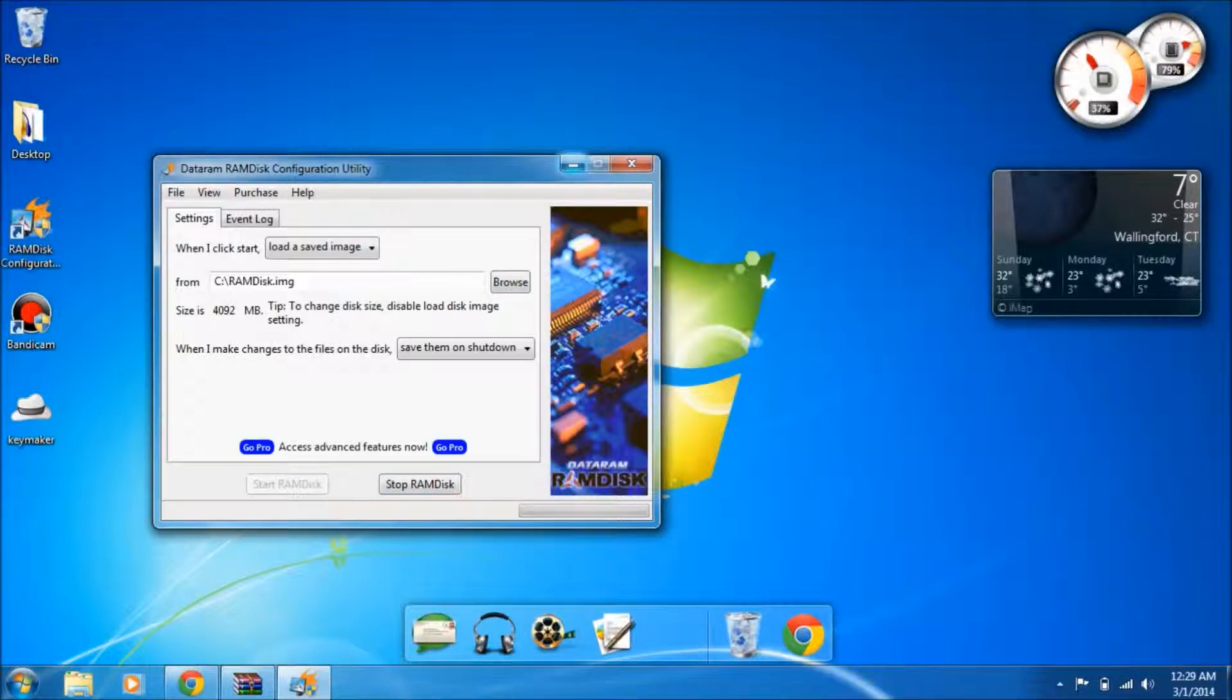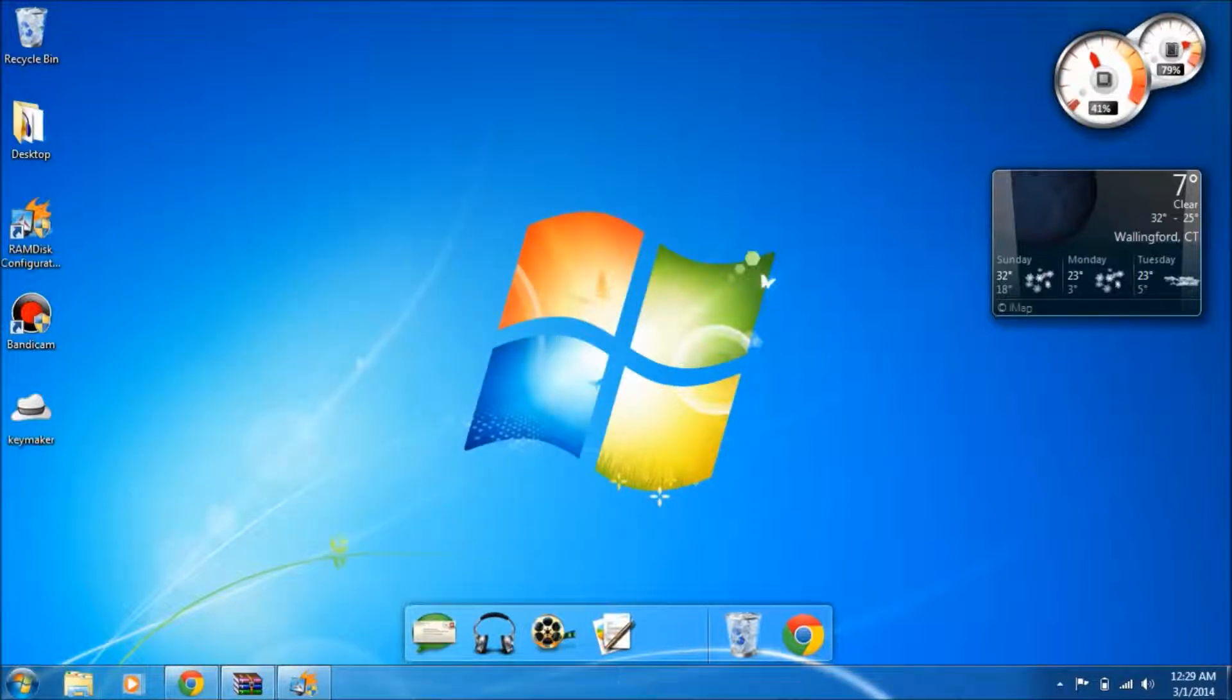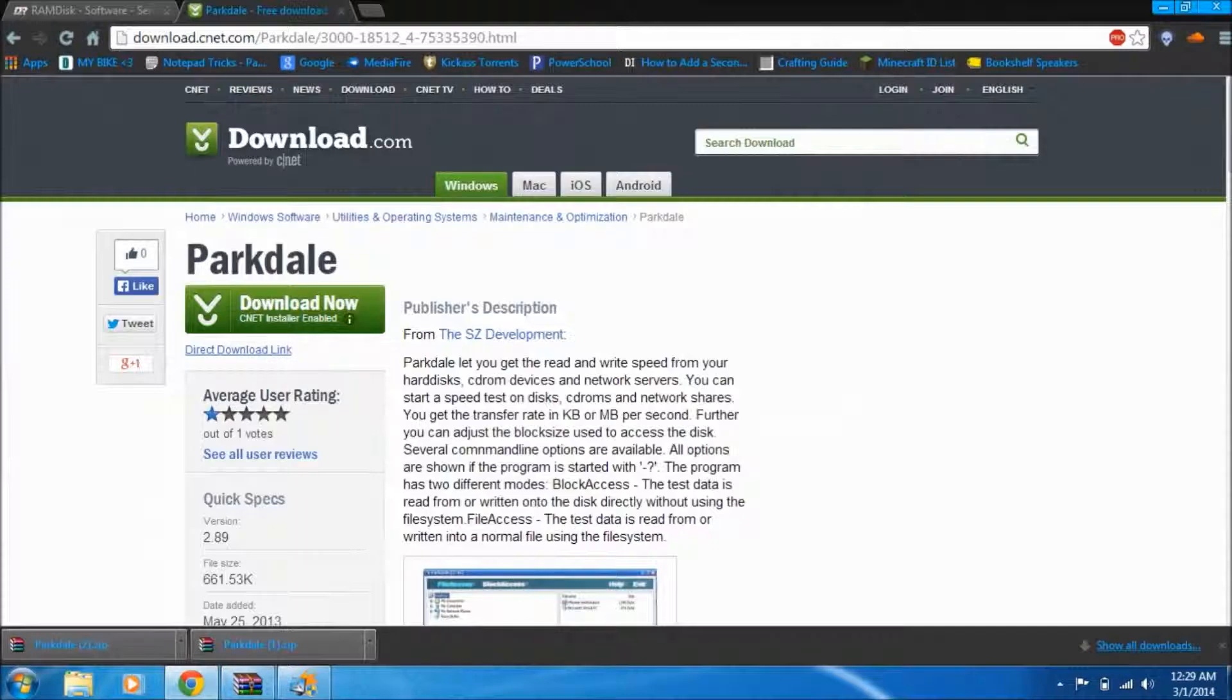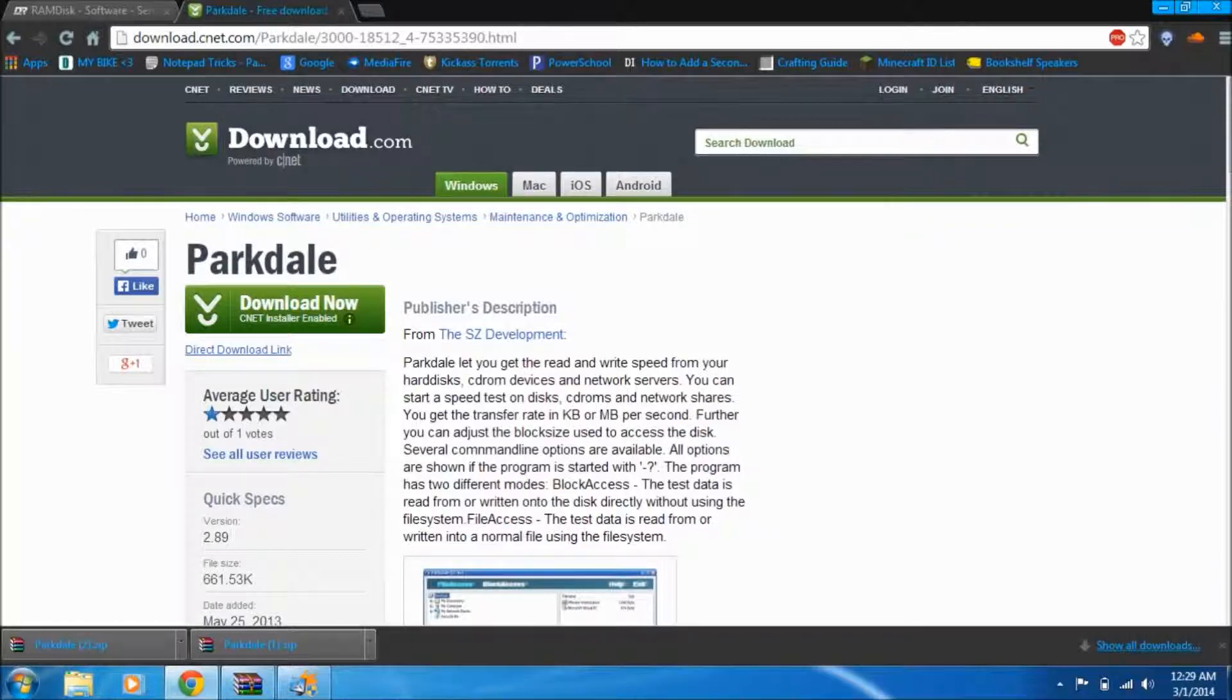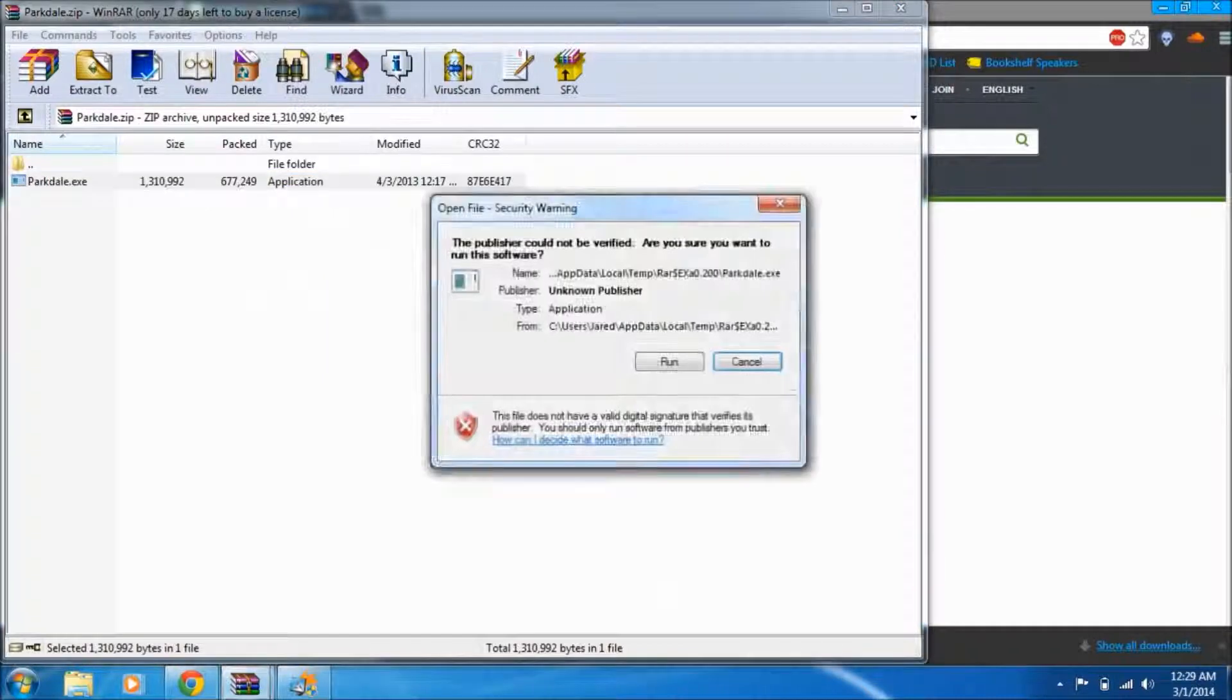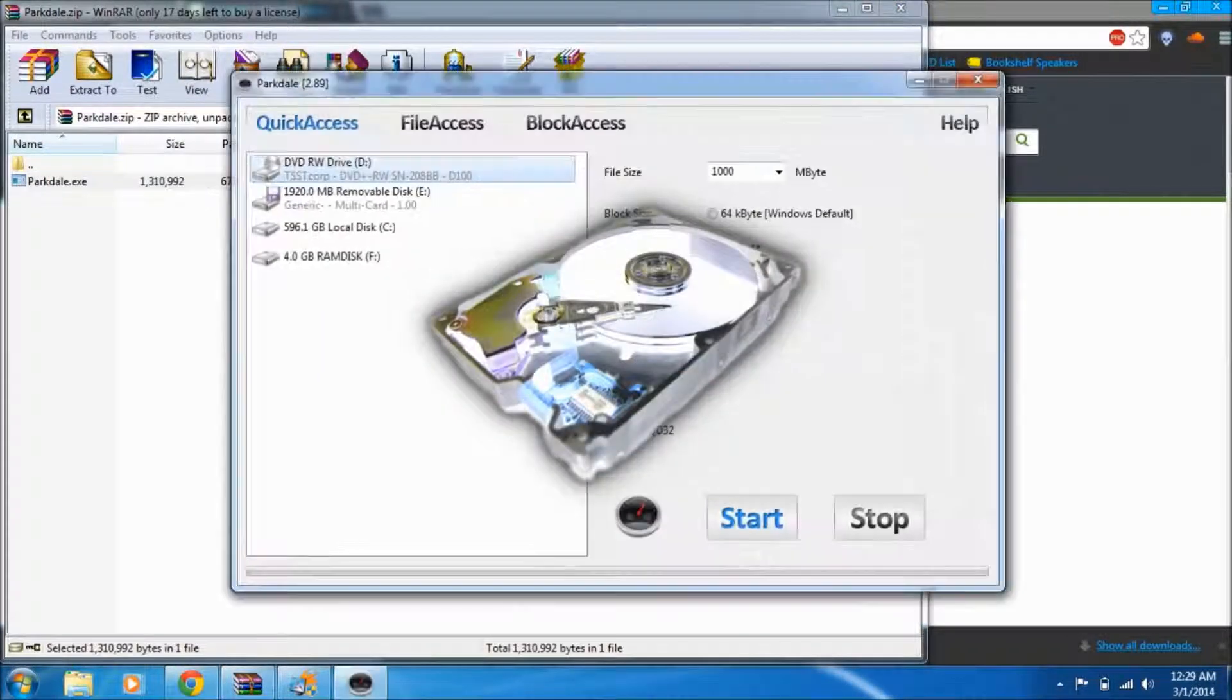So I know you're probably wondering how is this going to help you. Let me demonstrate with a neat little program called Parkdale. If you go to this link, which I'll also be putting in the description, you'll download the Parkdale software. It's a zip file and you can open it right within the zip, it doesn't need to be unzipped or anything like that.